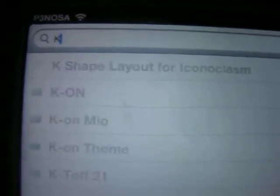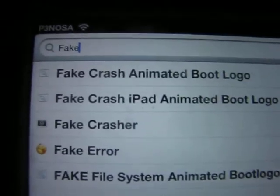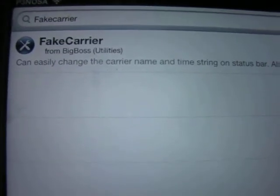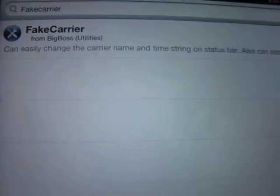You're going to search for Fake Carrier. It's a utility provided by BigBoss.